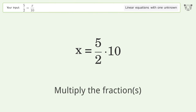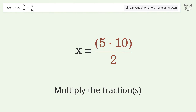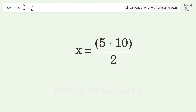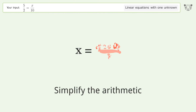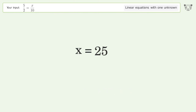Multiply the fractions, then simplify the arithmetic. And so the final result is x equals 25.